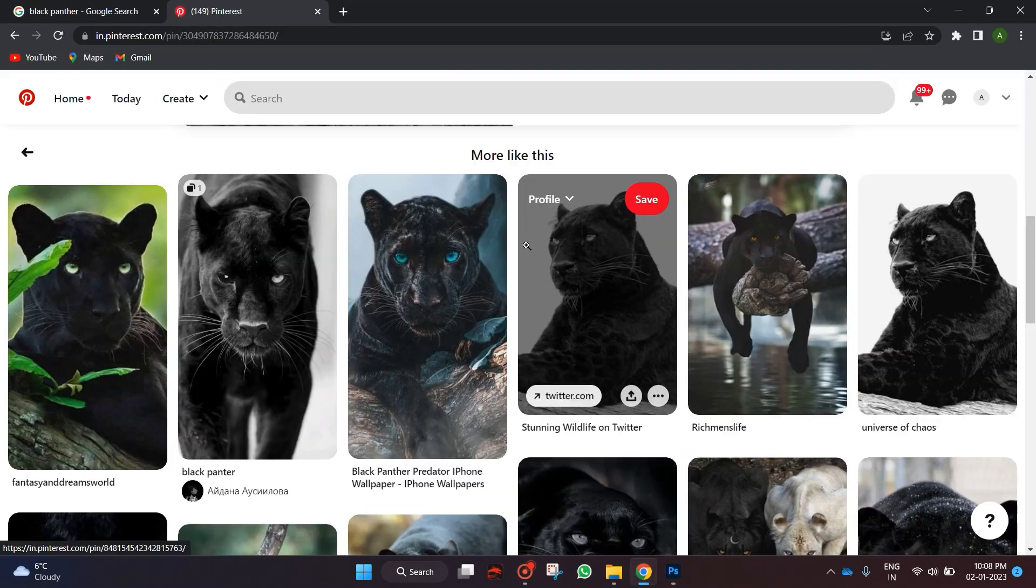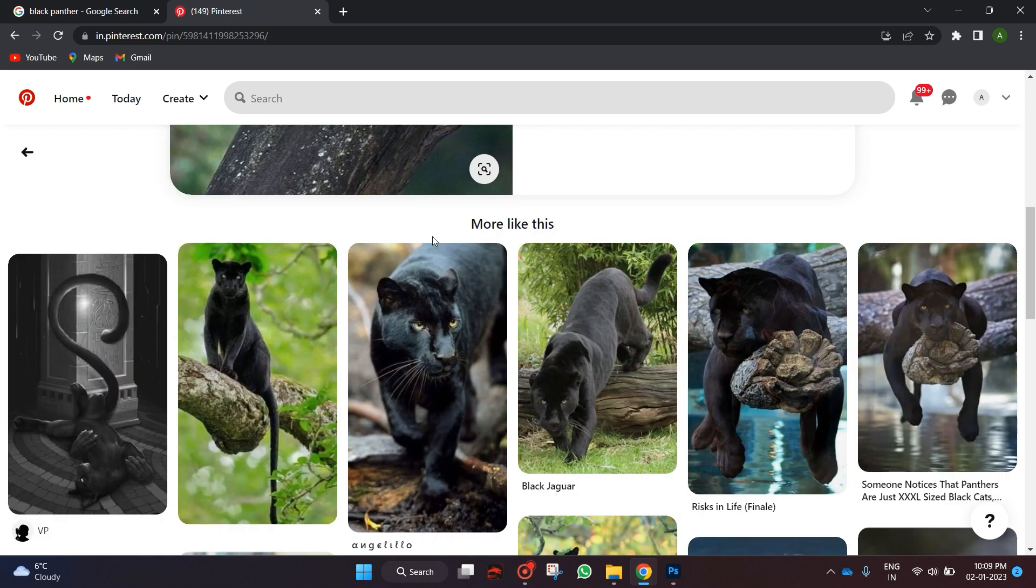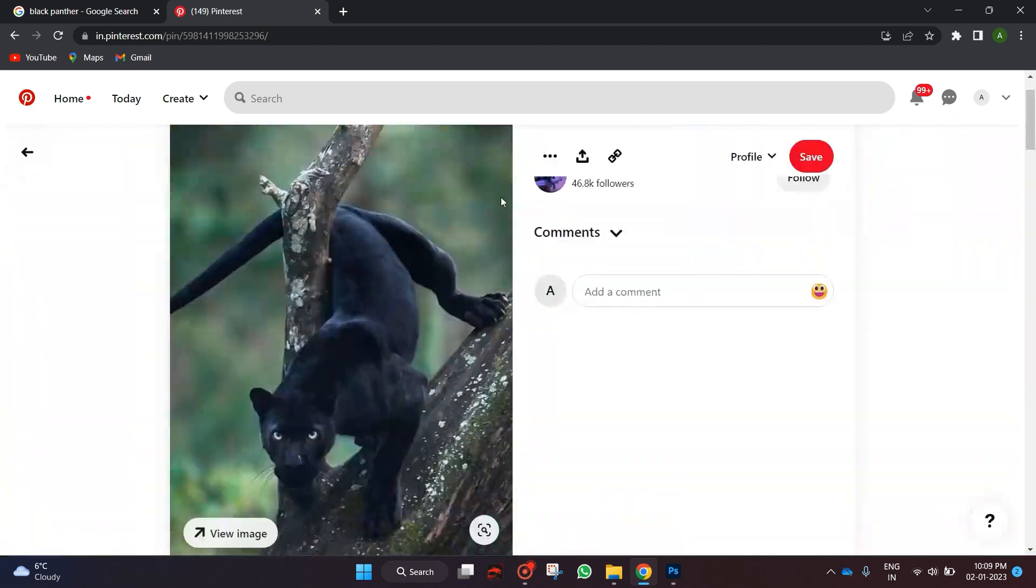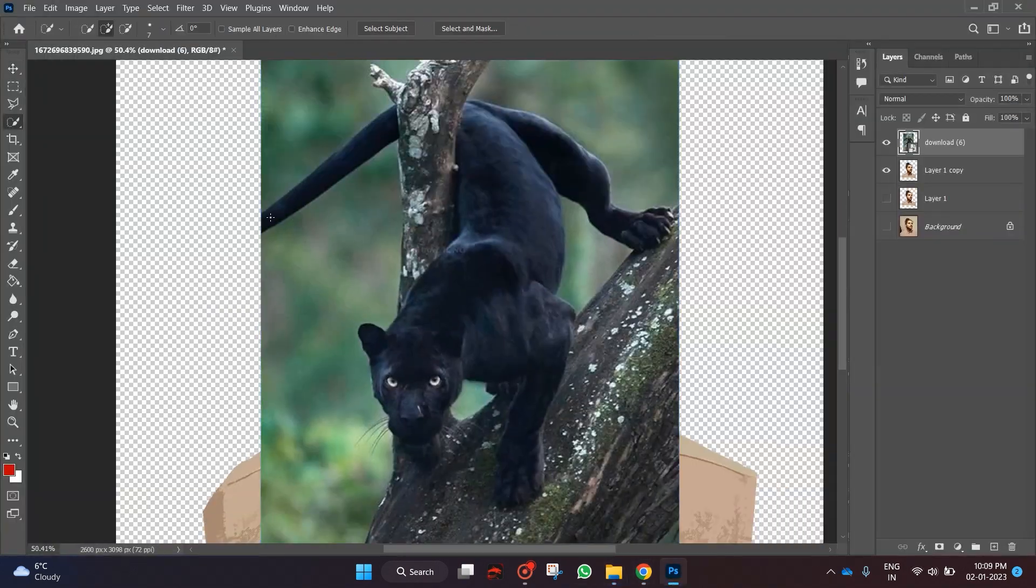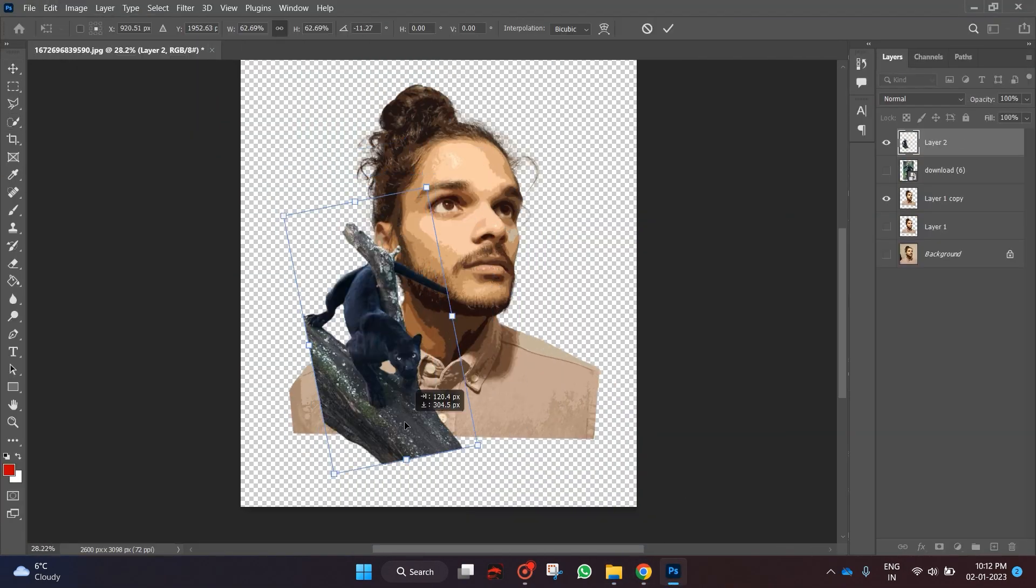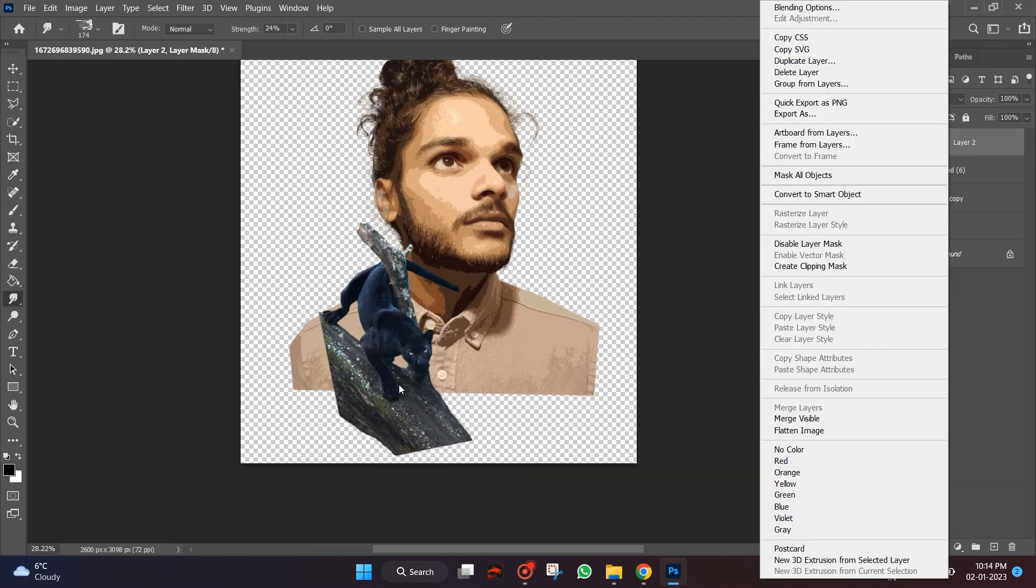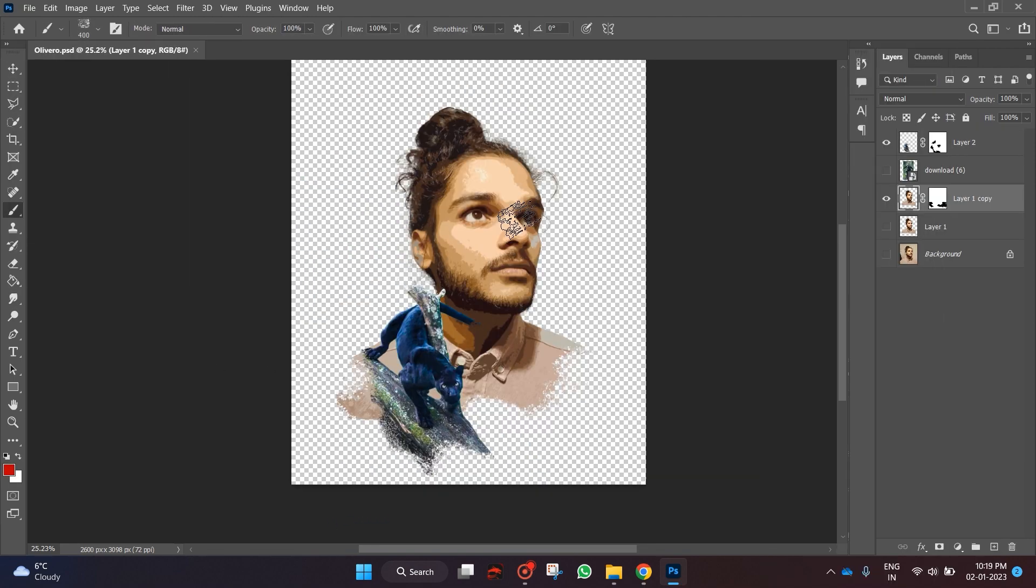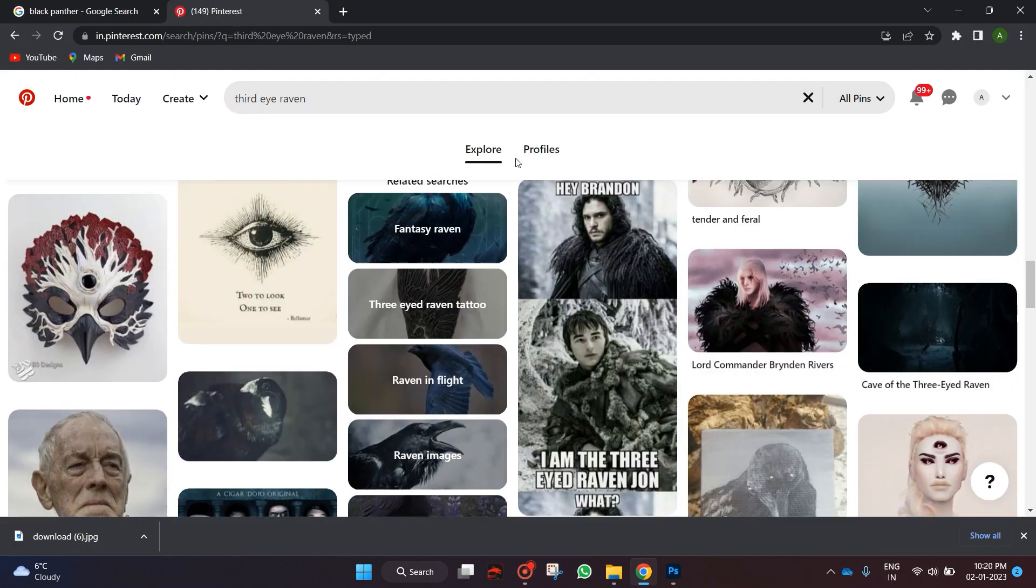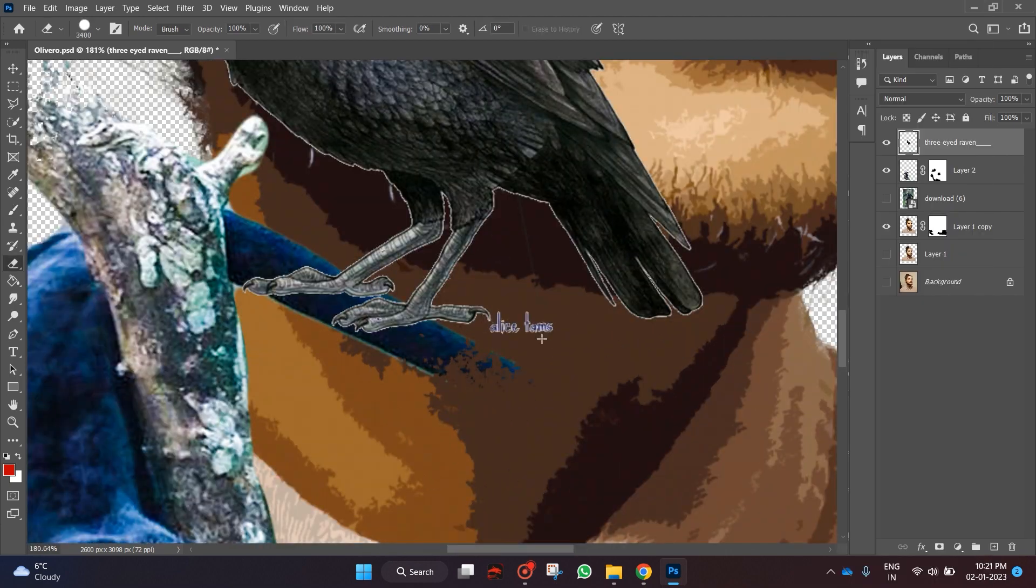Searching for Black Panther on Pinterest. Removed the background and arranged it. Searching for a three-eyed raven.